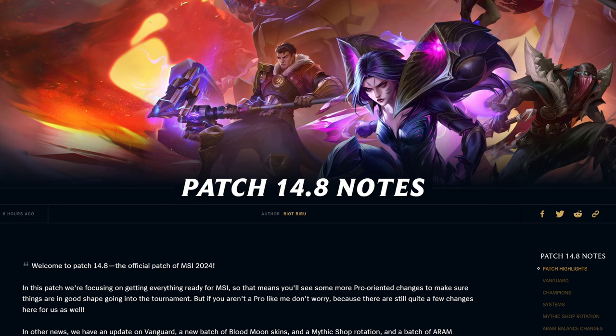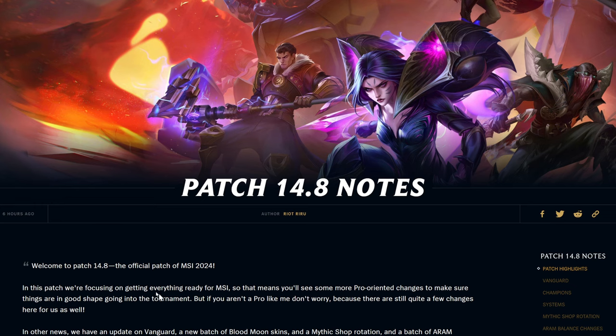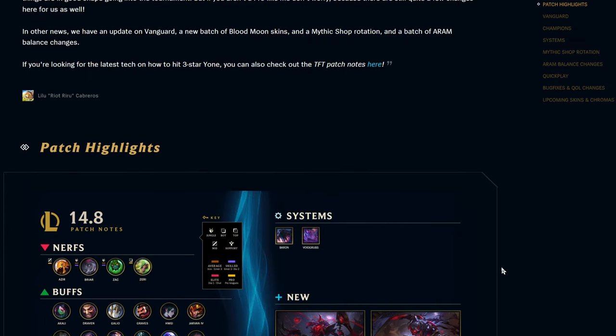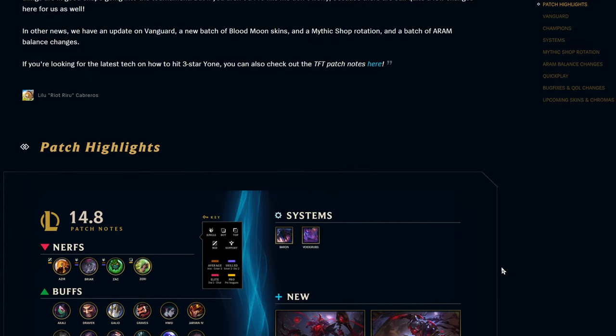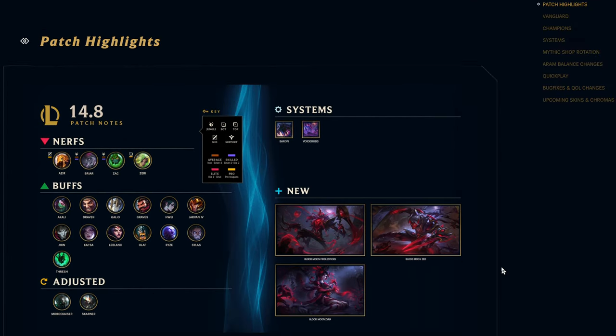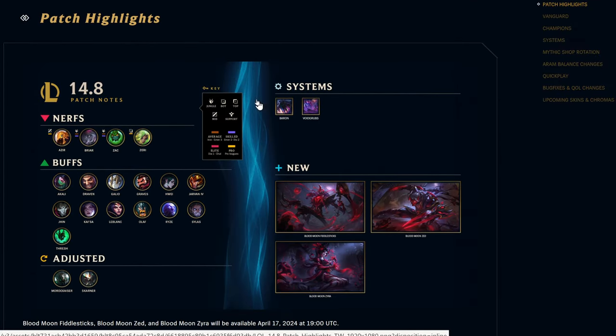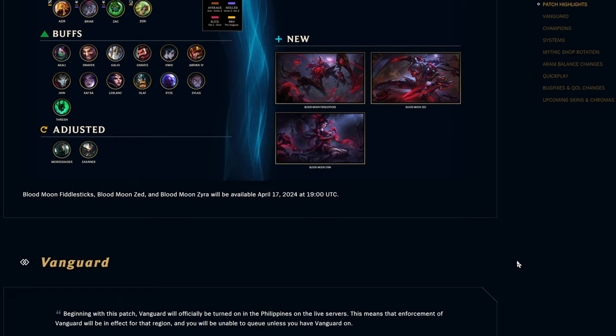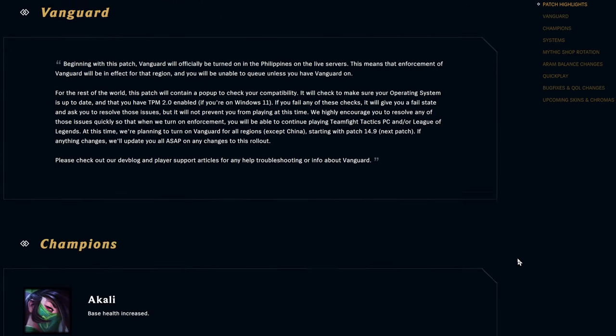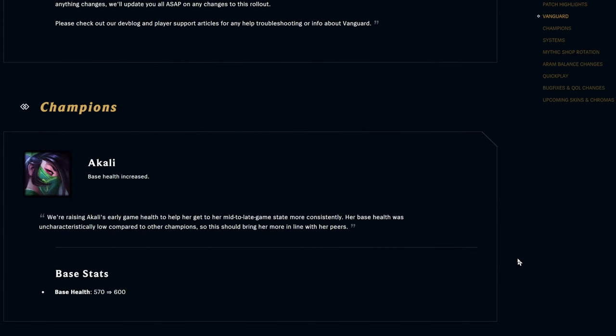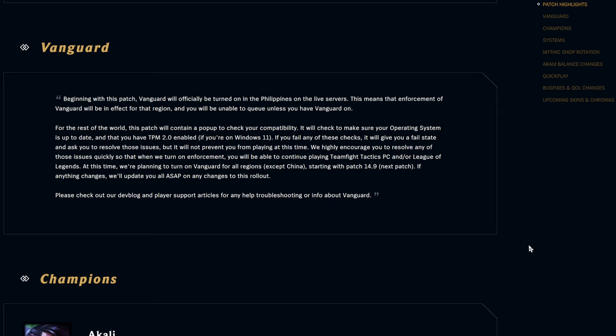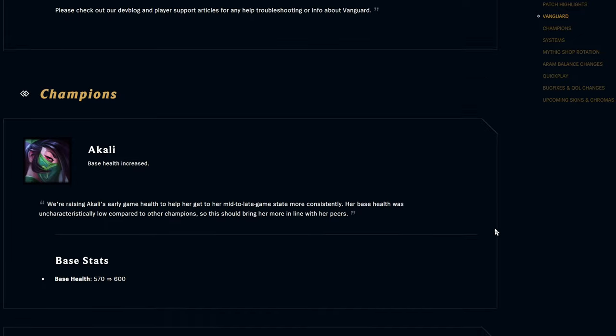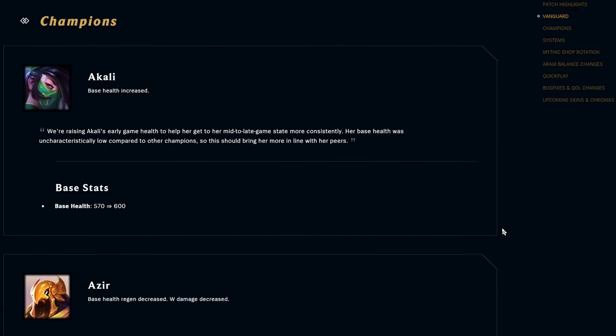Alright, hello! Welcome back. How's everyone doing? We got Drubert with us. Pretty hyped, I didn't realize this was an MSI patch but I see it clearly on the screen. Alright, 14.8 let's get into it. Just released freshly, the day before it goes live. Here are your highlights: got some Baron and Void Grub changes. Blood Moon skins coming out as well. Vanguard, beginning with this patch, will officially be turned on in the Philippines on the live servers.